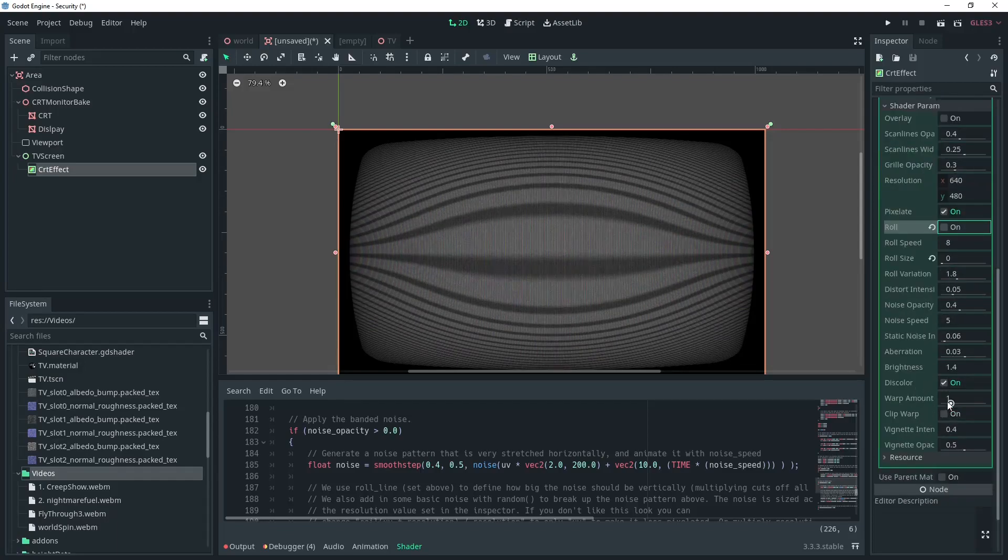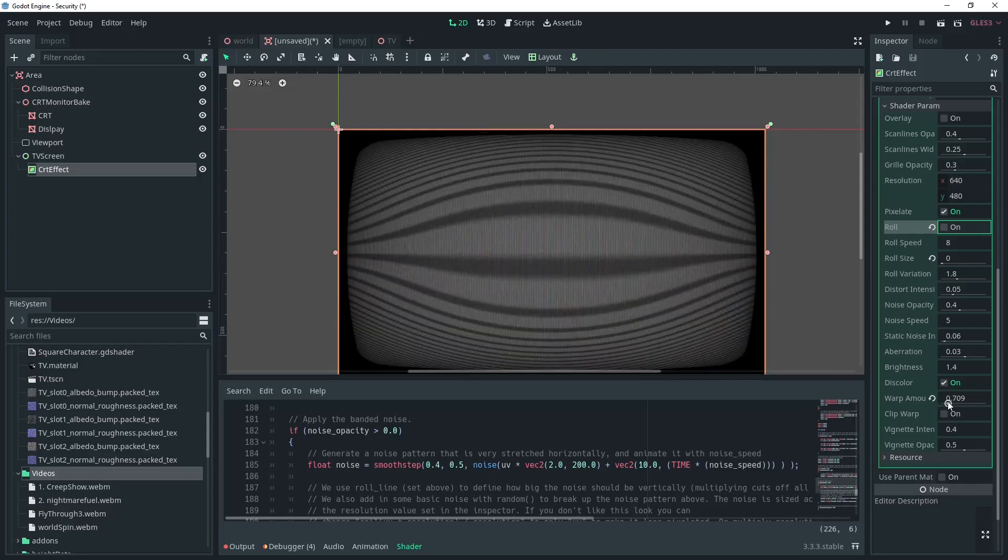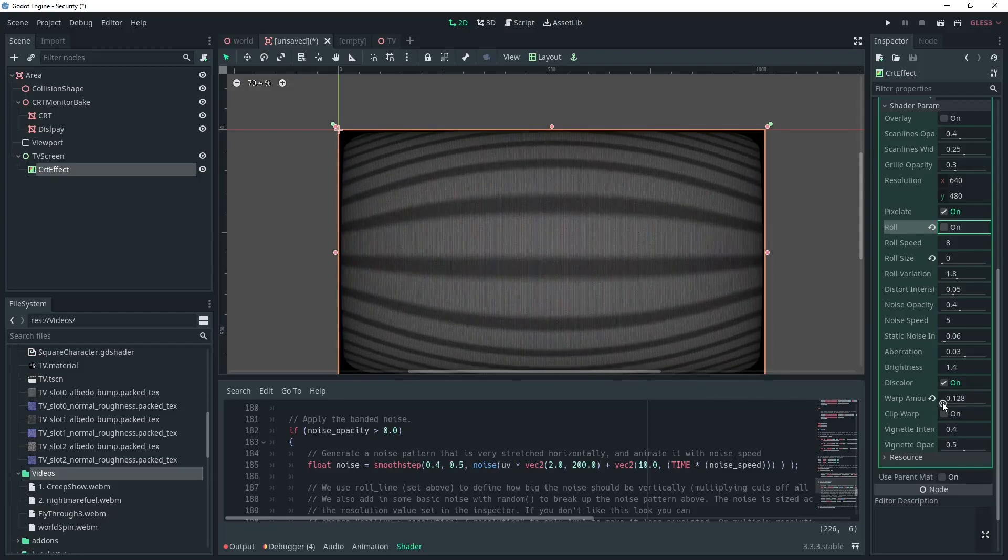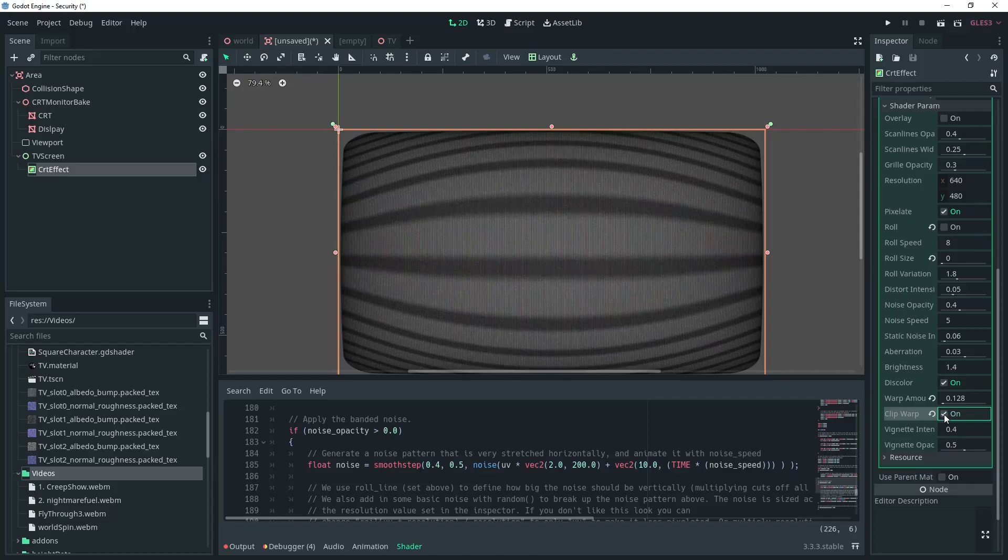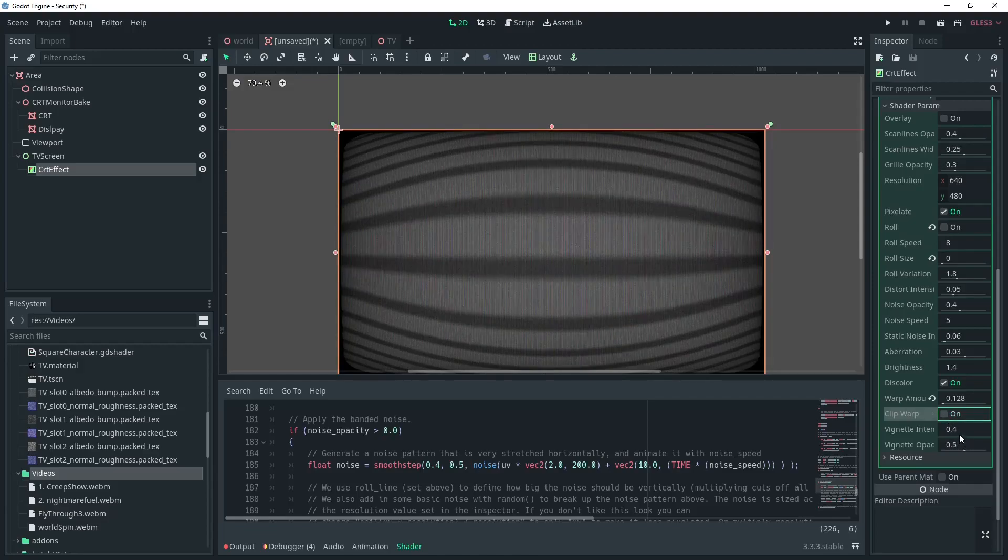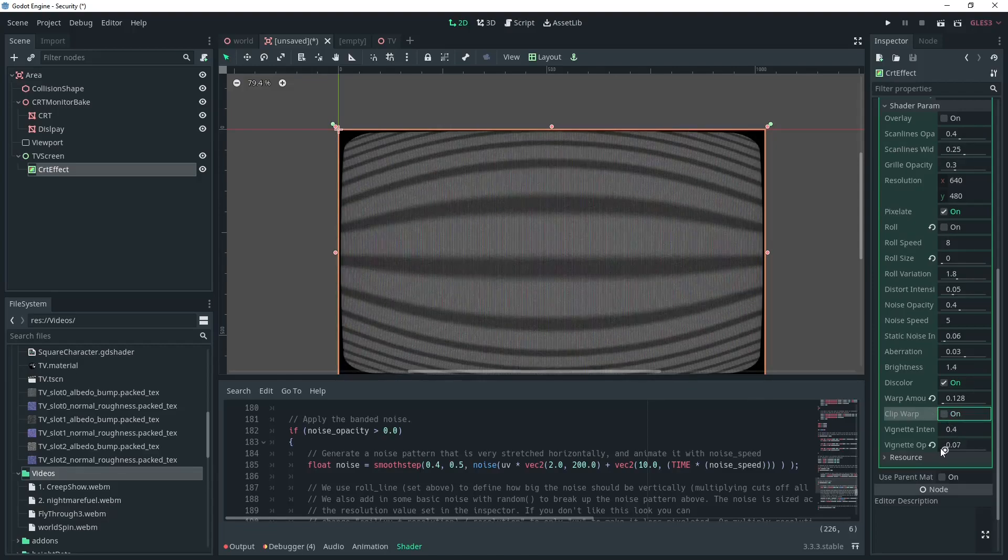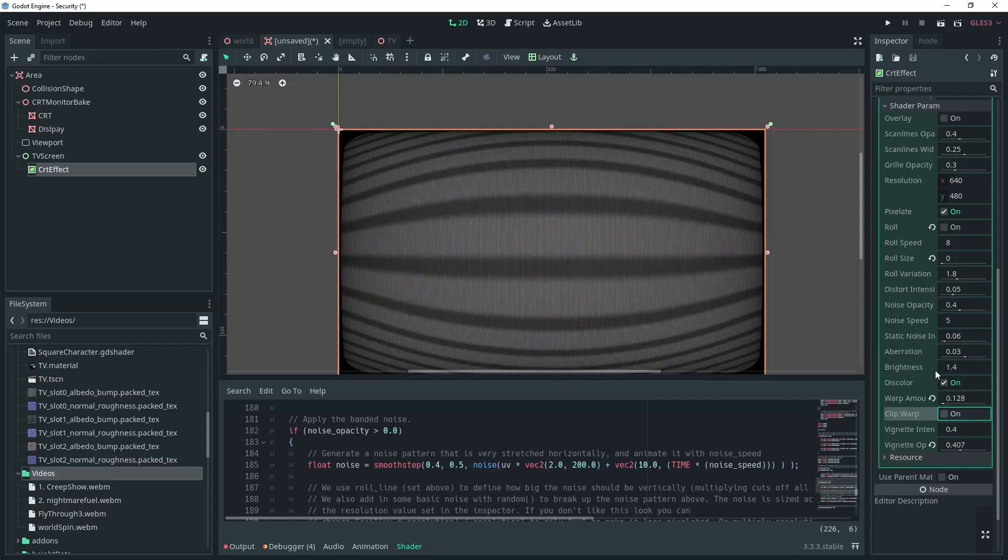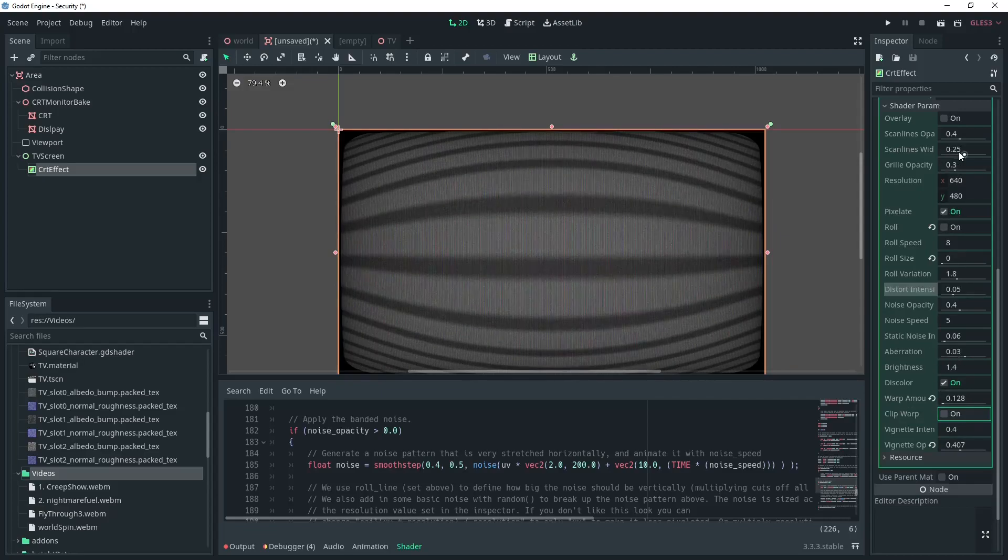Warp is the next setting I'm going to adjust. Since my screen is already curved I don't really need to simulate it. I'm going to pull this back so I just have it in the corners. And we want to make sure that Clip Warp is off, which is default, so we can keep the black corners.